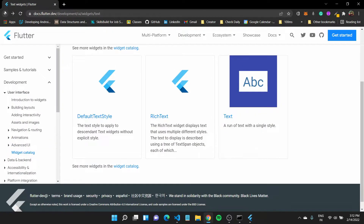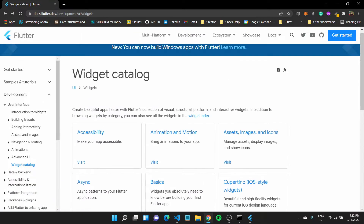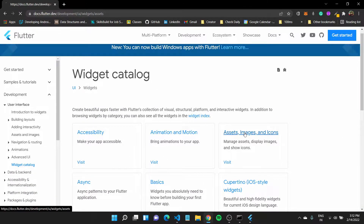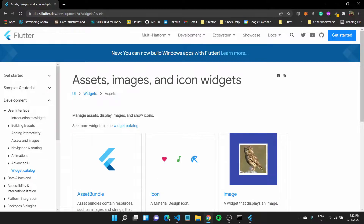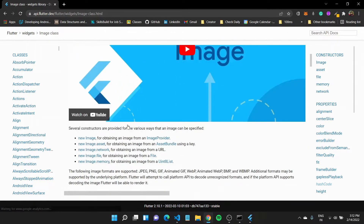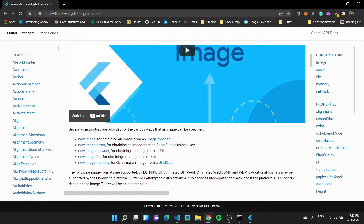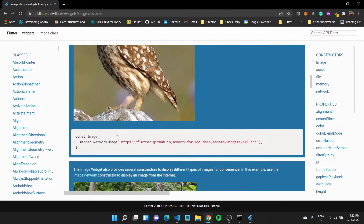Let us come back to our widgets catalog and see what other widgets are available. For example, if you want to add an image to the screen, you have an image widget available which you can use to add images to the screen.